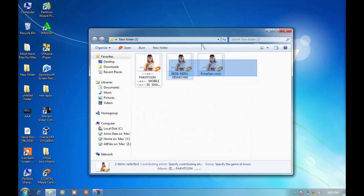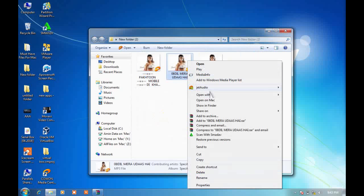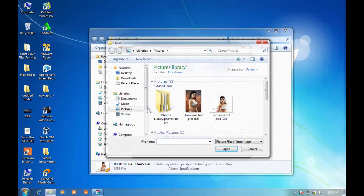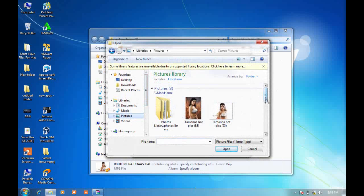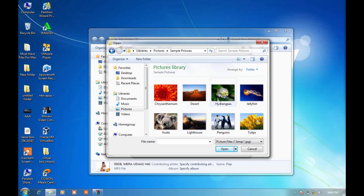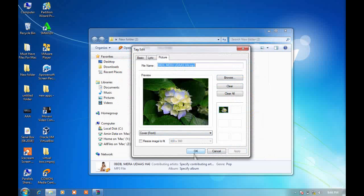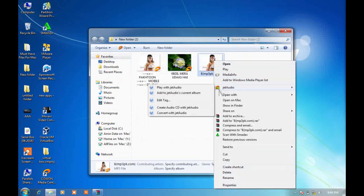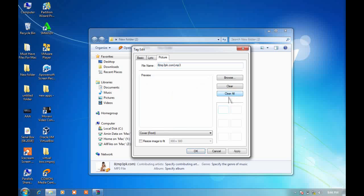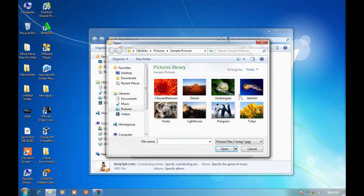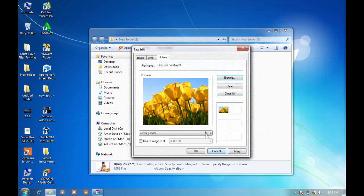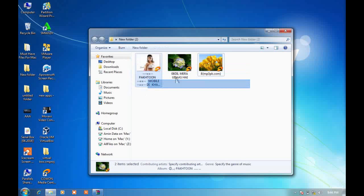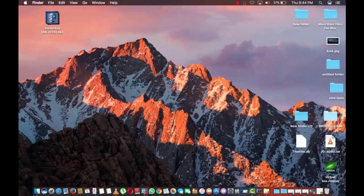You can see both songs now have the same photo. You can also choose photos one by one — click on edit tag, picture, clear, browse, and change the picture. Click on apply and then okay. Then for another song, click on Jet Audio, edit tag, picture, clear, browse, select a different one, click open, click apply, and okay. Now both songs have different photos.